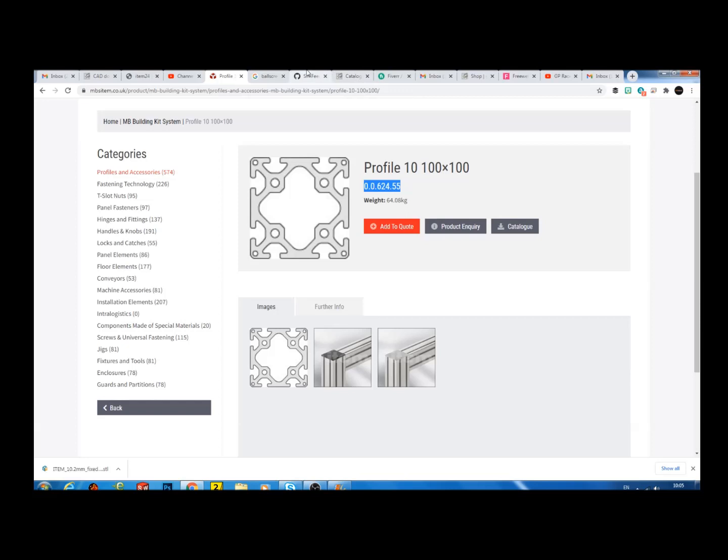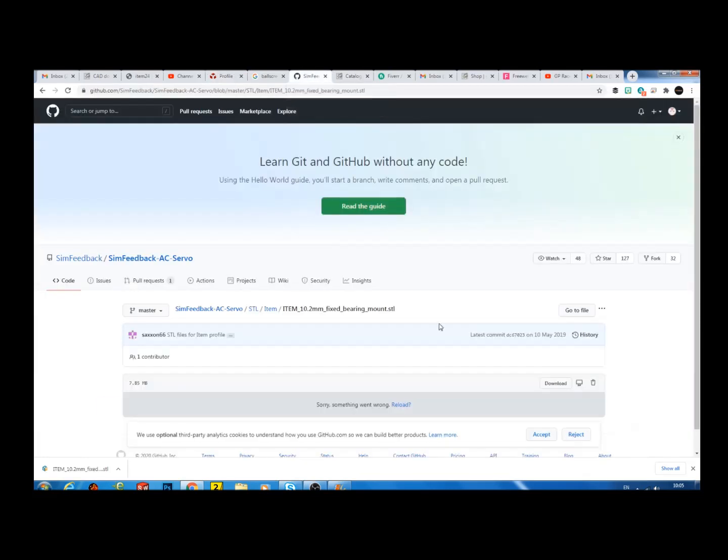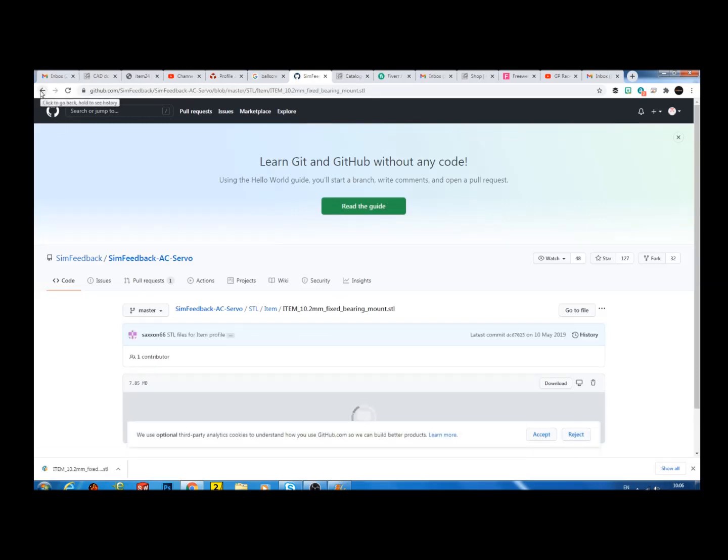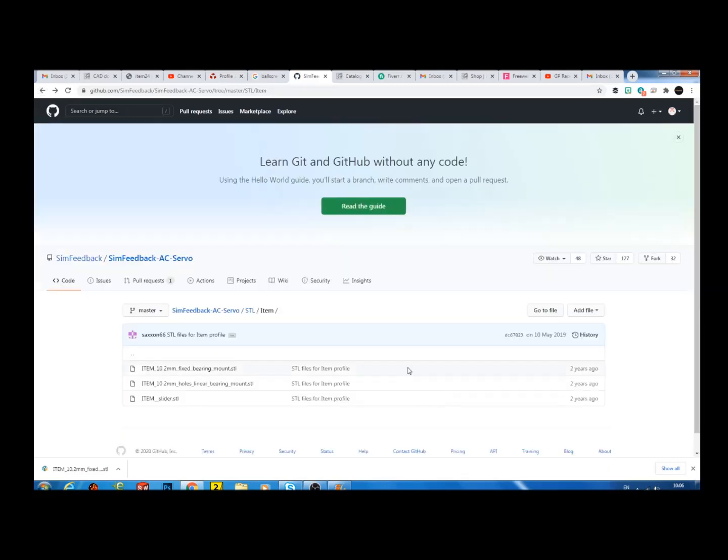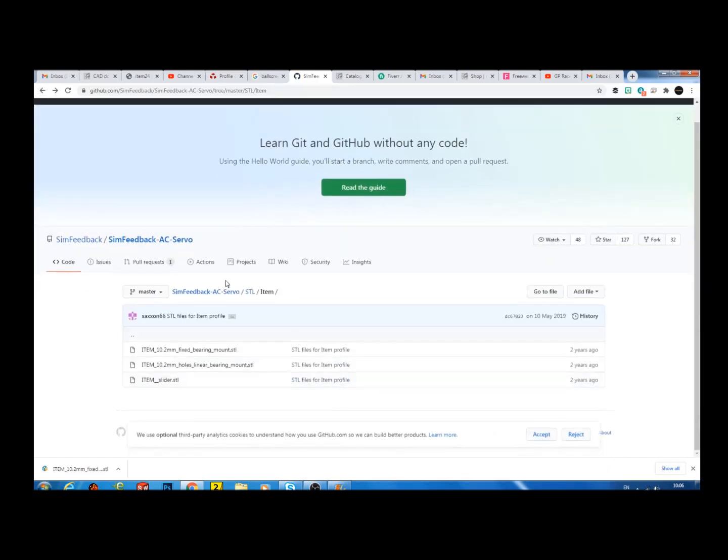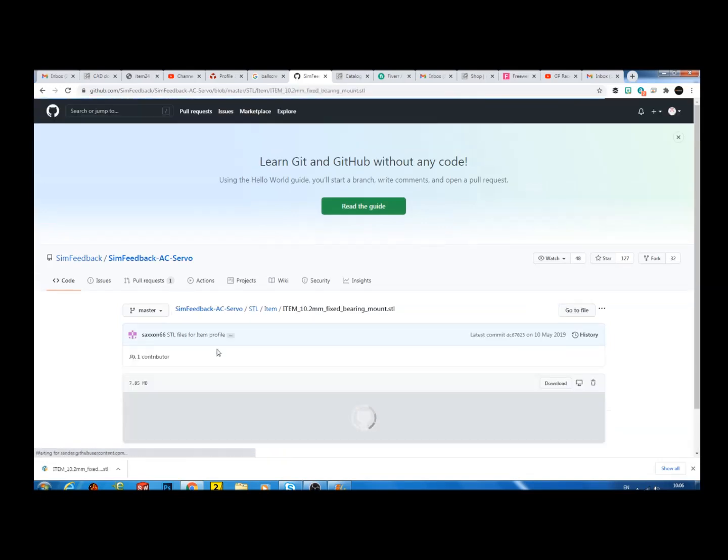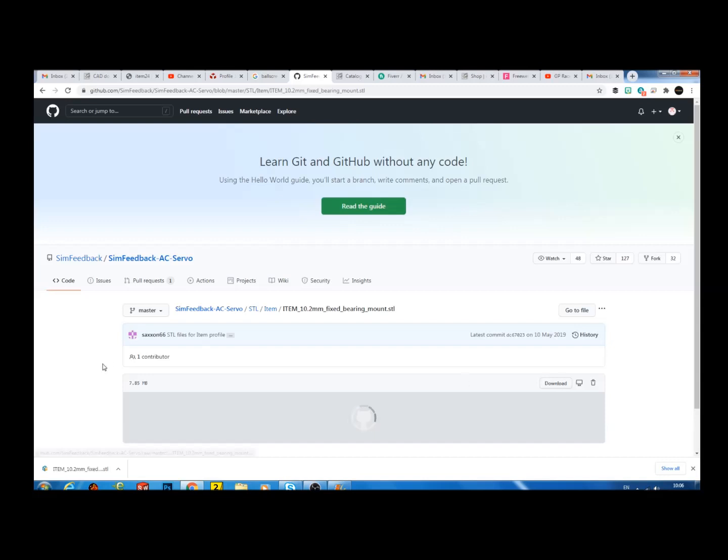Now STL files for the top, bottom cap, and the slider can be found here on this GitHub repository, which again I've put the link for in the video description. Just click on the file and then click to download. I've already actually downloaded it.